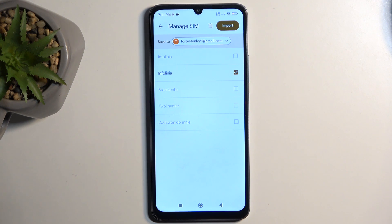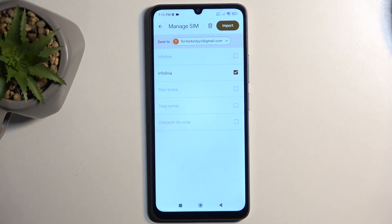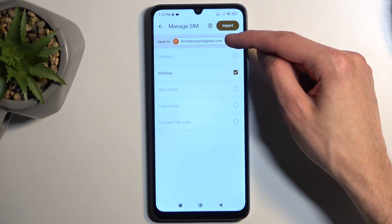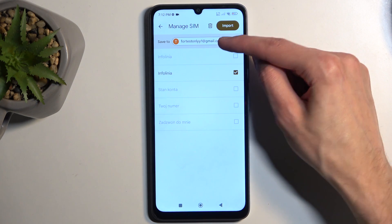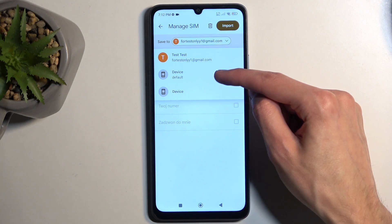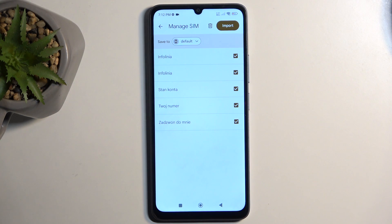Now for me, it only selected one contact because all of these actually already exist on the device. So the phone is simply stopping me from creating duplicate contacts. Now, if I were to change the import location from Google account to, for instance, device, you can see that all of them become selected.